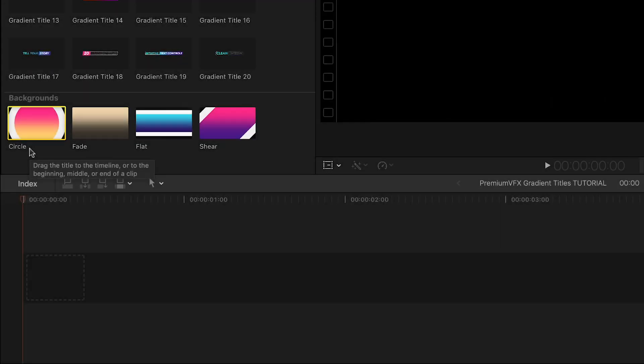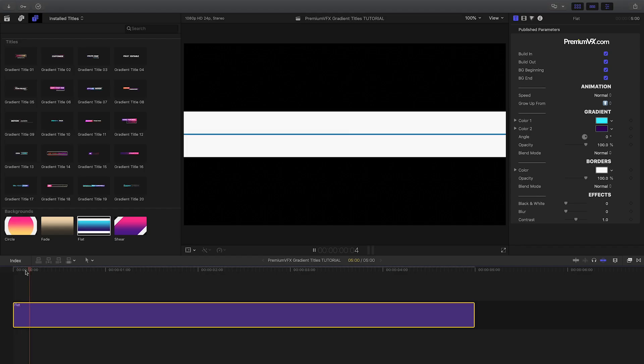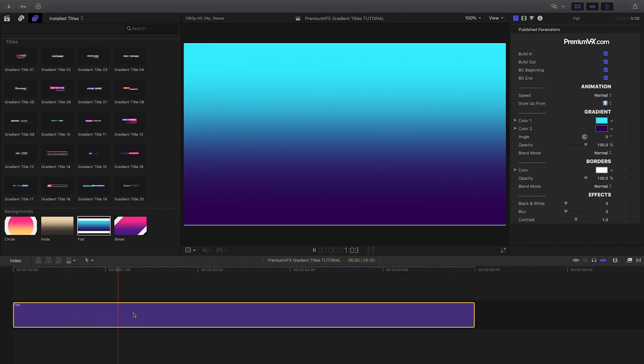First off, let's use one of the included background animations. I'll use flat.